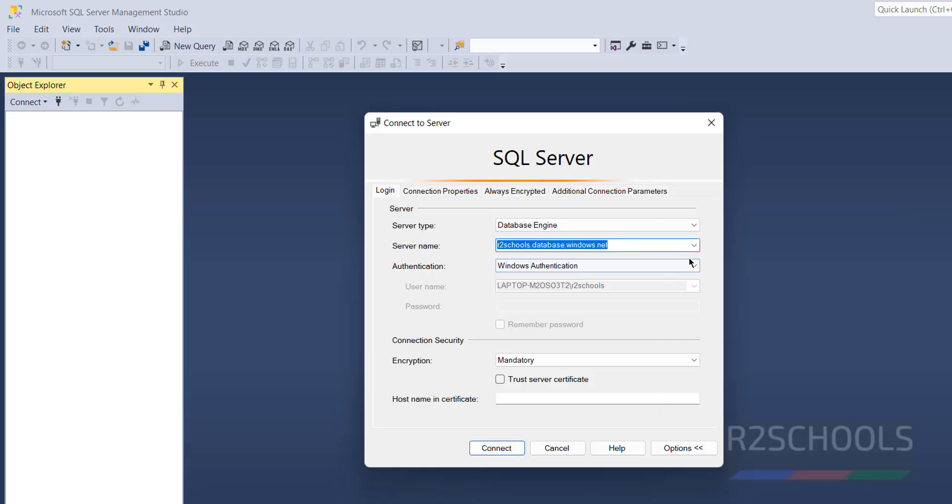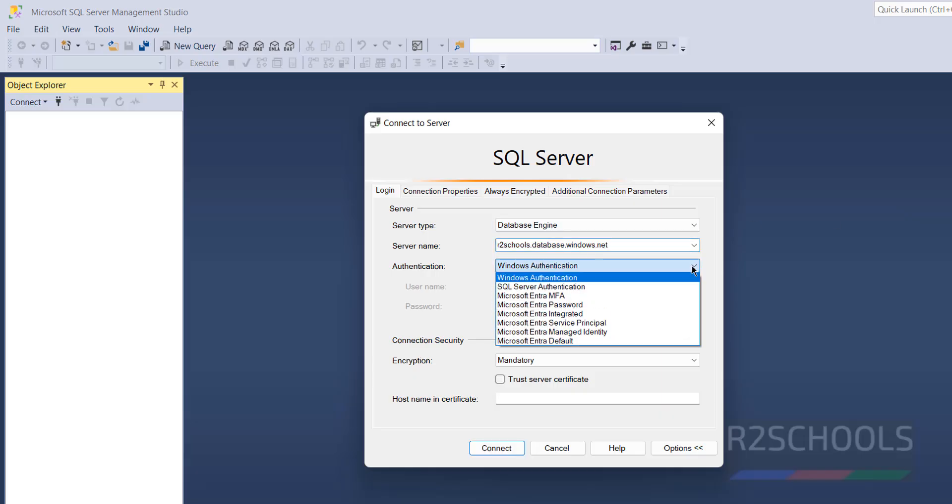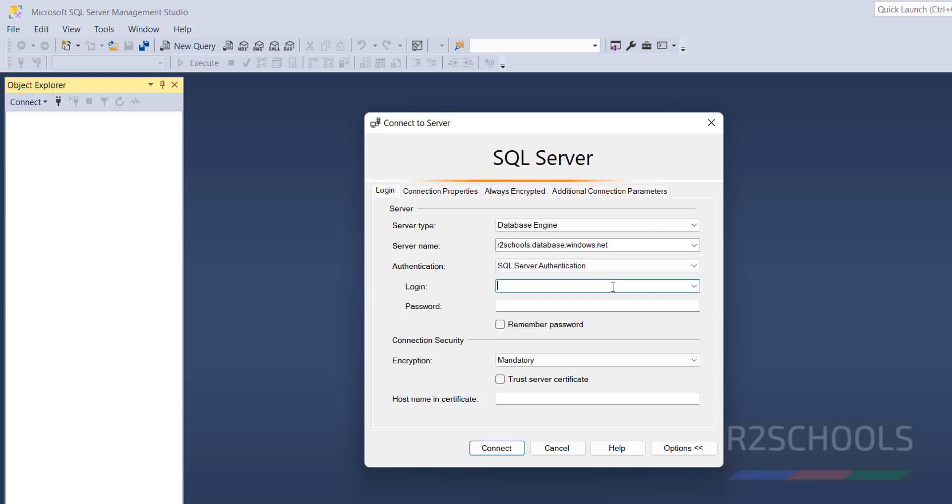Then select the authentication method. I am going to use SQL Server authentication, then provide the user name demo admin and the password. Then click on connect.